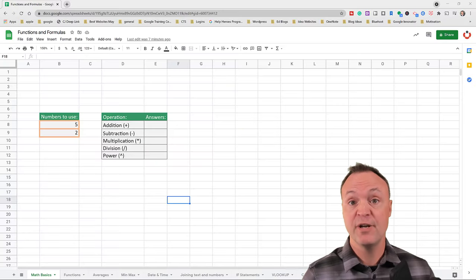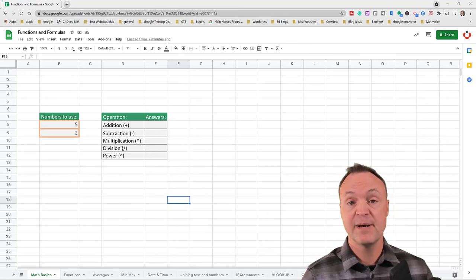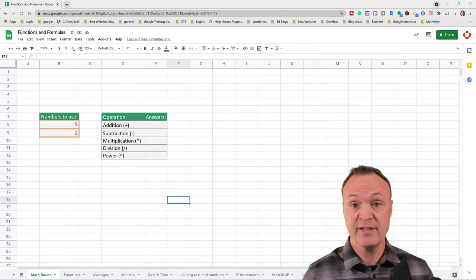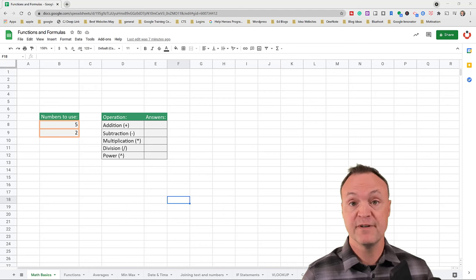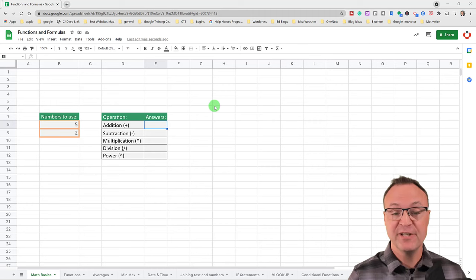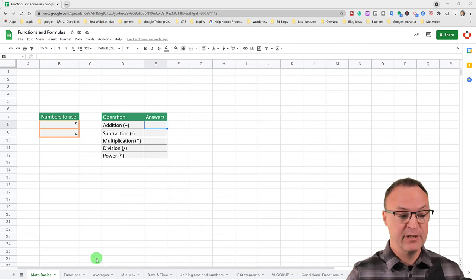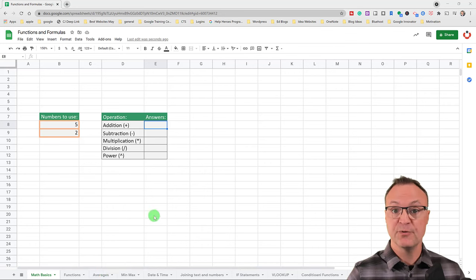Just before we get started, if you take a look down in the description, everything is timestamped, so you can jump to a certain part of this video to find something specifically you're looking for. I'm also going to share this spreadsheet with you — click on the link below in the description, go to File and make a copy because it's only in view mode. Notice all the tabs at the very bottom covering the different things in this tutorial, and you can click on them as you go through and practice on your own.